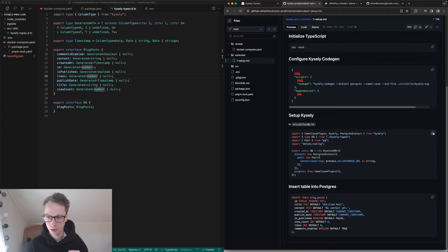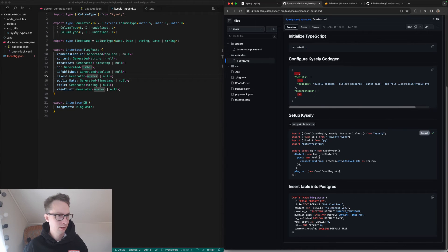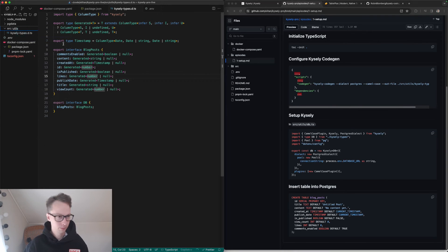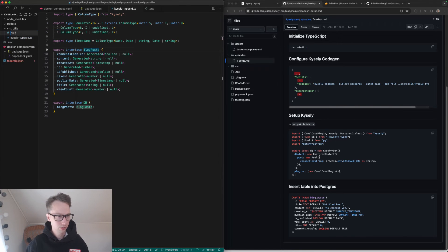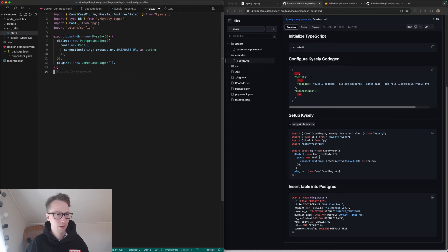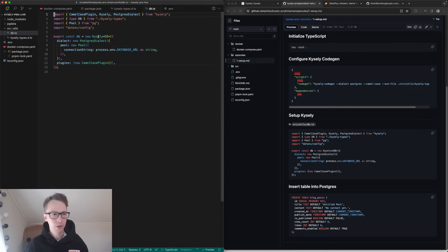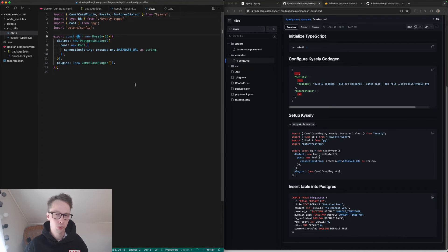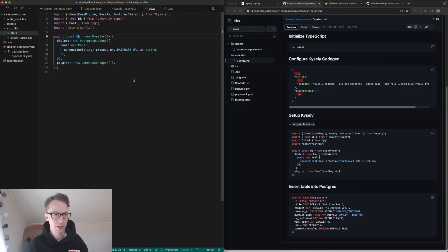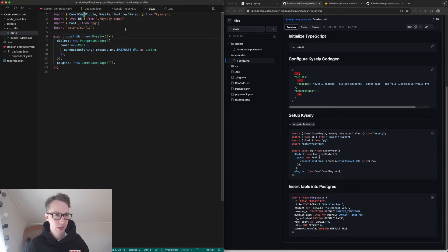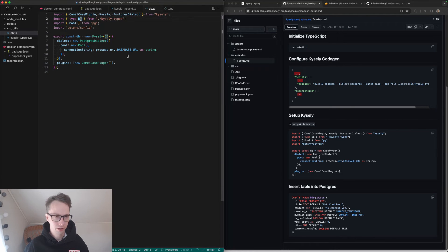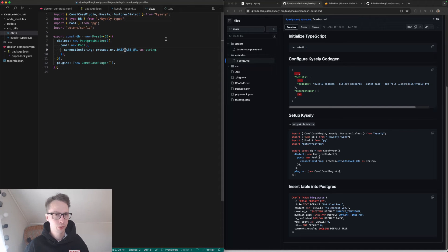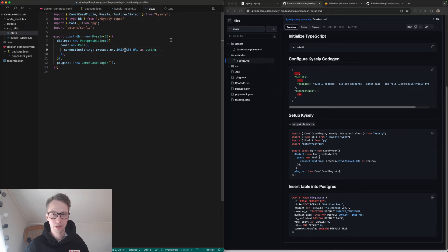Now let's do the next step here, which is to copy the code and create a new file called db.ts. This is the db object we will use to connect and do queries to the database. We have a camel case plugin, Kysely, we use Postgres, we import the types that were automatically generated, and a few other things. We'll use the database URL here as well, so we can use it for both the code gen and Kysely.